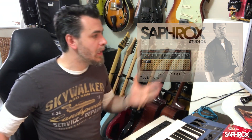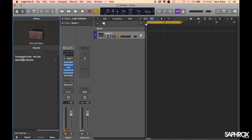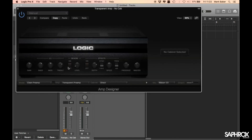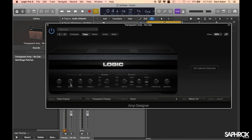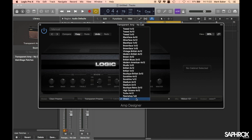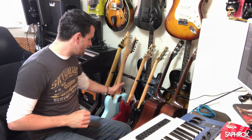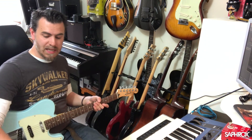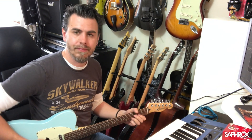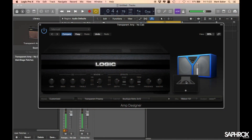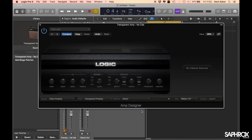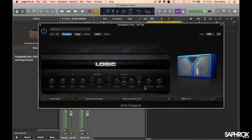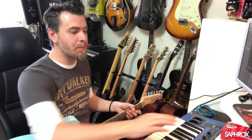If you want to check out that previous video, there'll be a card up here somewhere. So we've got Guitar One and I have a user patch called Transparent Amp No Cab. You can see I'm using purely a clean, transparent preamp with everything set fairly flat and a direct cabinet setting — so there is no cabinet selected whatsoever. Let's just turn on the Boutique Retro 2x12 briefly because I'm going to play some guitar so we can hear what we've got set up here. So here is a clean tone.